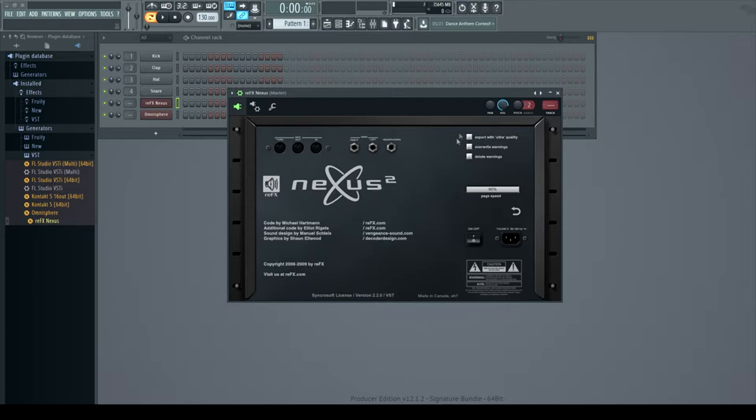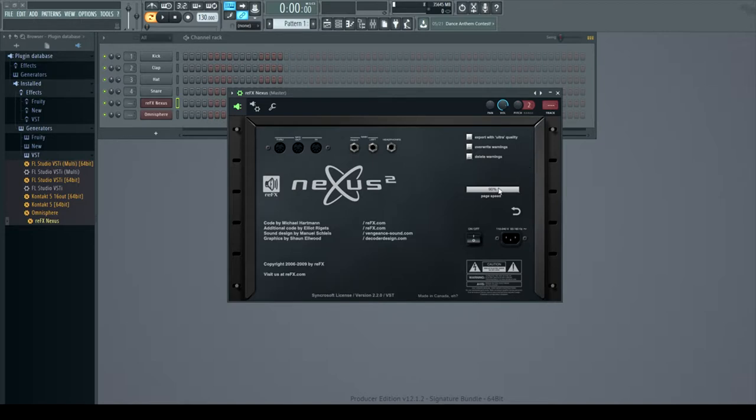My page speed was at 20 percent. I'm not too sure what this really does, I'm not even gonna try to BS y'all on that, but I moved it up to 90 percent and it helped out significantly.